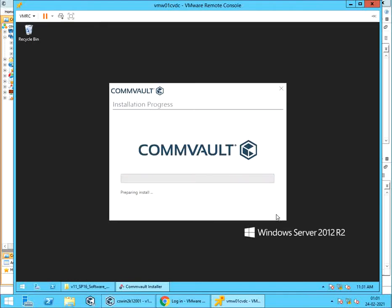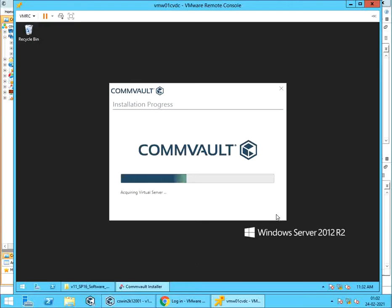Installation progress. Preparing Commvault Agent Install. Acquiring File System Core. Acquiring File System. Acquiring Virtual Server. Installing File System Core. Installing File System. Installing Virtual Server.